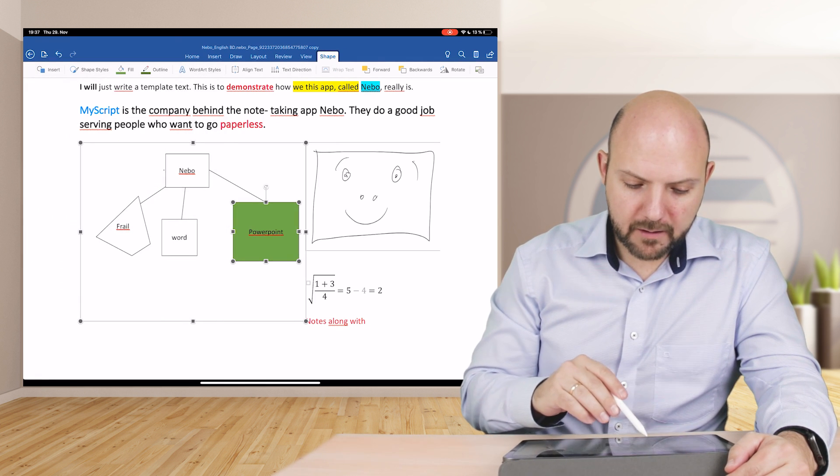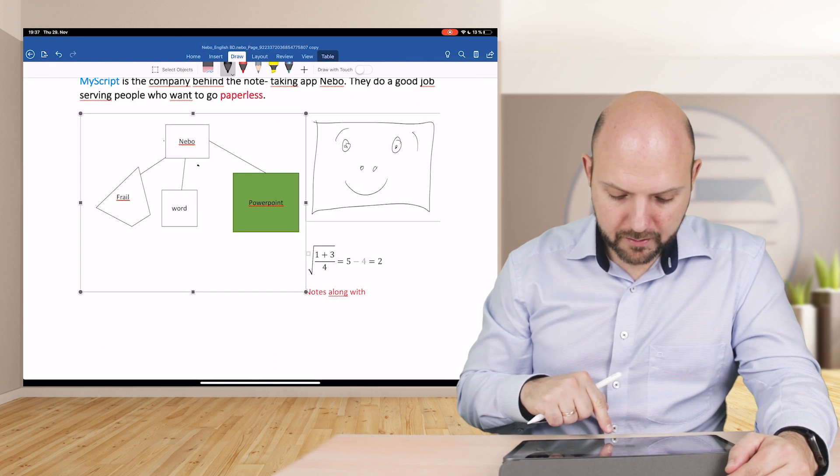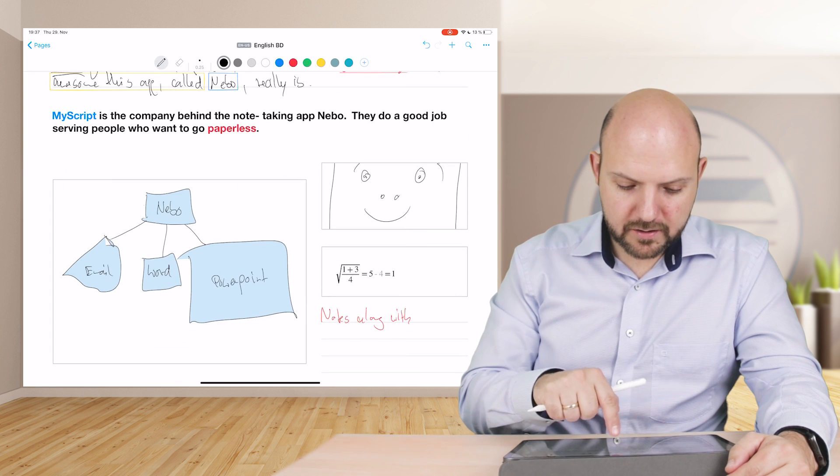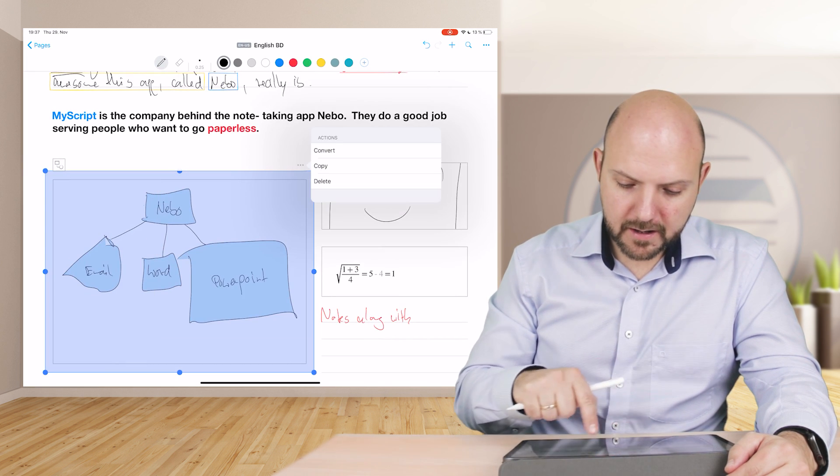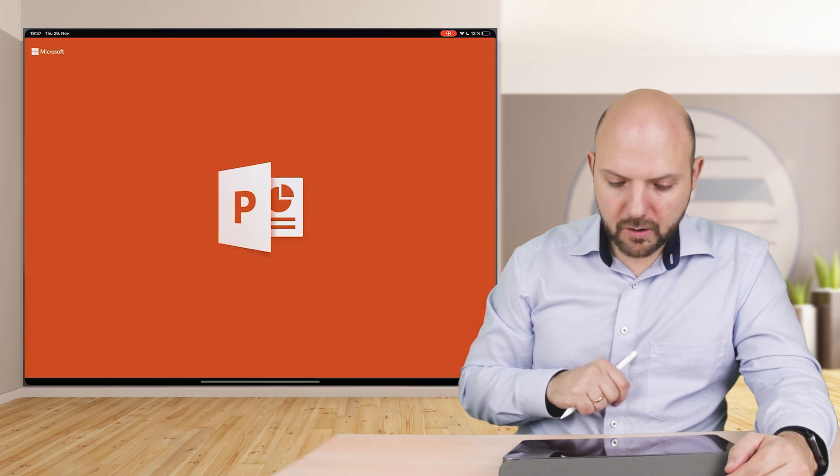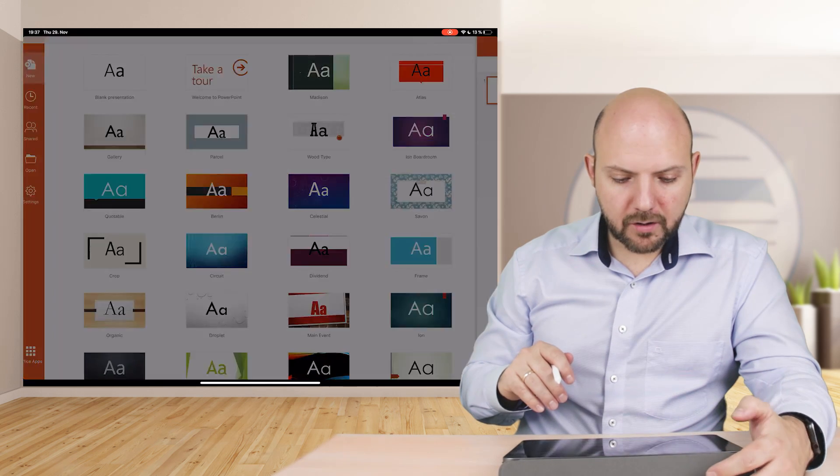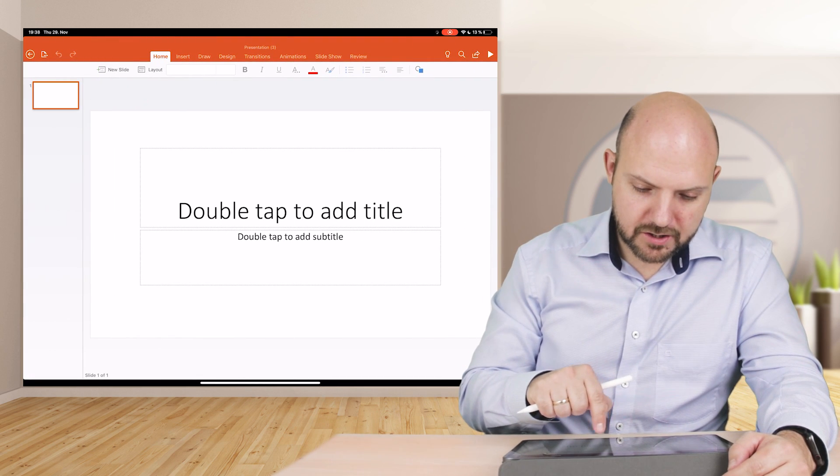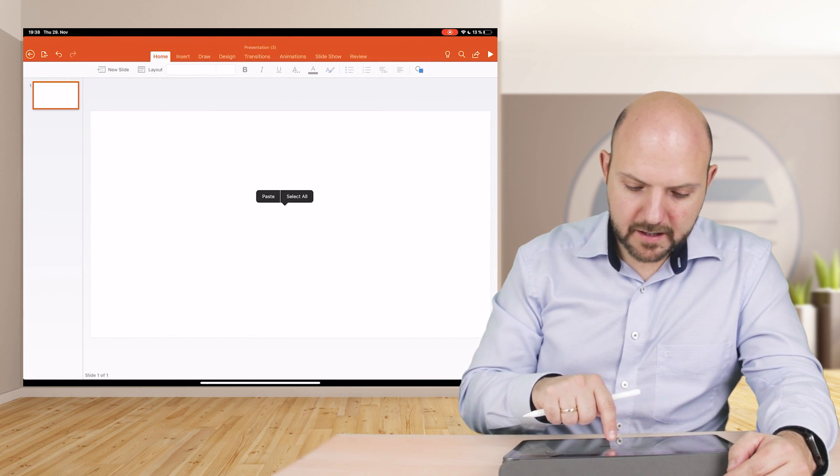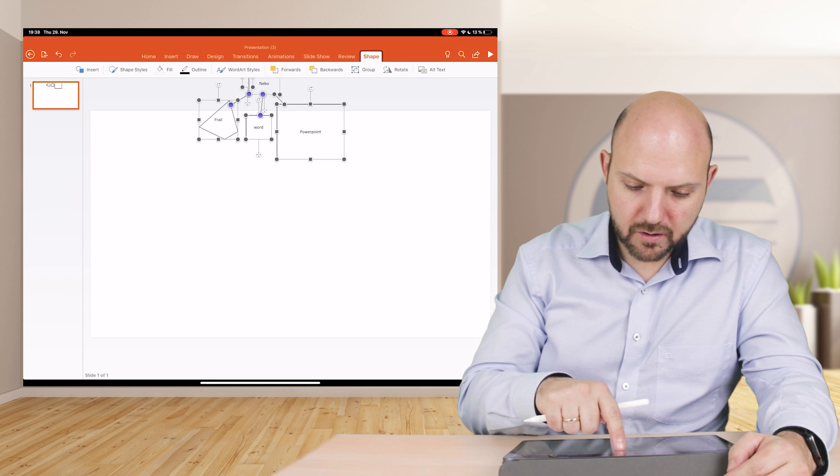As you know it from Word or from PowerPoint, that's another thing you can do. You just go back to Nebo, you just press your diagram, press here copy, go into your PowerPoint and open up a new presentation. Now we just tap here, paste, and there you go.